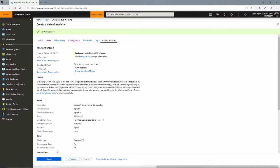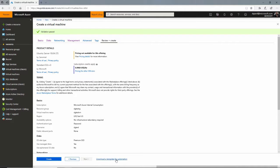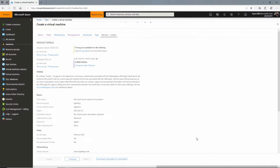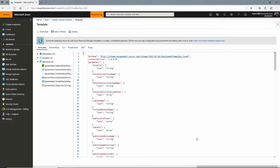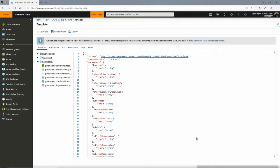Now ordinarily, I would click this Create button and it would go ahead and create a new virtual machine and deploy it to Azure with the specifications that I put into this blade. But what I want to do is click Download a Template for Automation. That will generate an ARM template and a parameters file and some sample code to actually call this template.